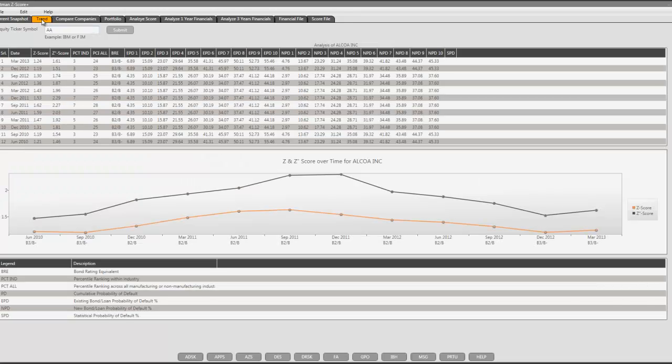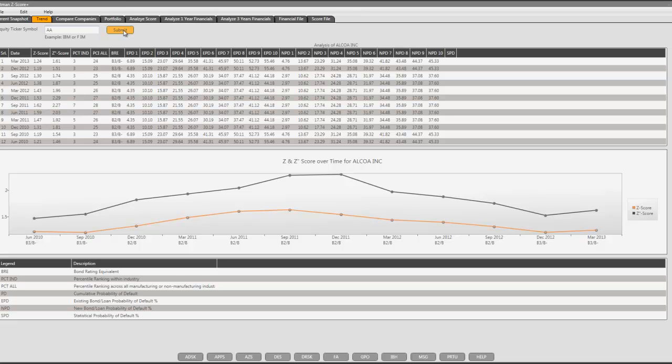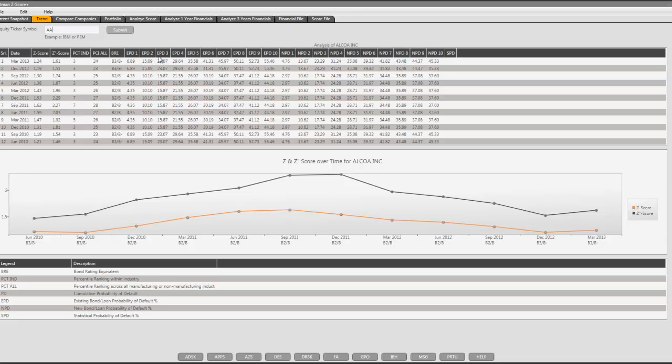To analyze trends, you enter the ticker symbol. It could be a U.S. company or non-U.S. company, as long as it's publicly traded, and you hit submit. The application displays the quarter-over-quarter analysis of the scores, percentile ranking, bond rating equivalent, default probabilities, both for existing bonds and loans and new bonds and loans, quarter-over-quarter for three years. There is a graph of the Z-score and Z-double-prime score, and at the bottom, there are legends.